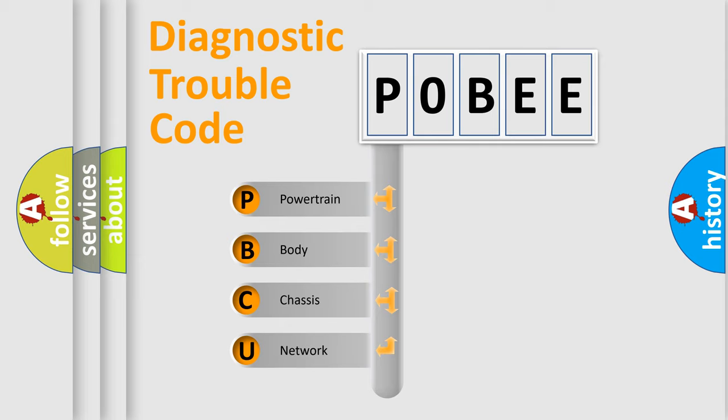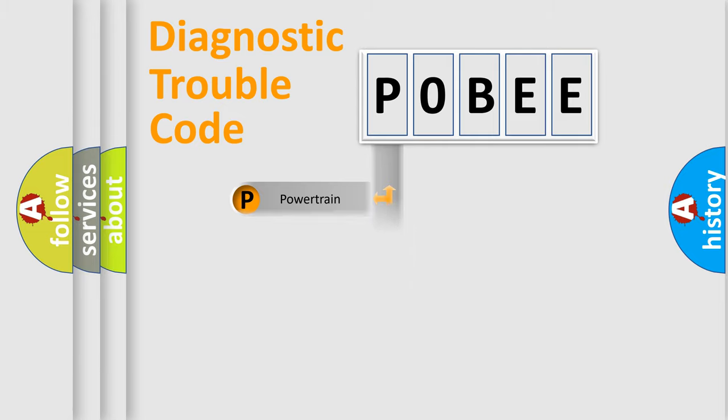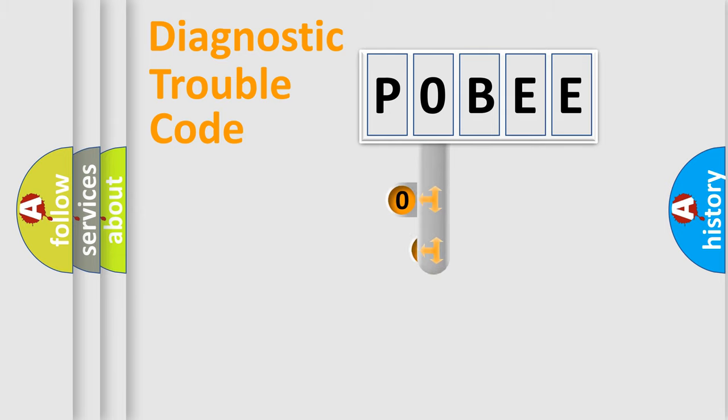We divide the electric system of automobile into four basic units: Powertrain, Body, Chassis, and Network. This distribution is defined in the first character code.